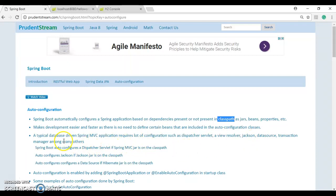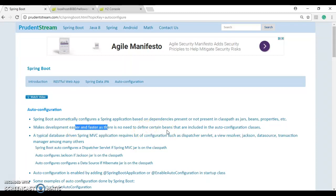What that does is it makes development easier and faster, as there is no need to define certain beans that are included in the auto configuration classes.